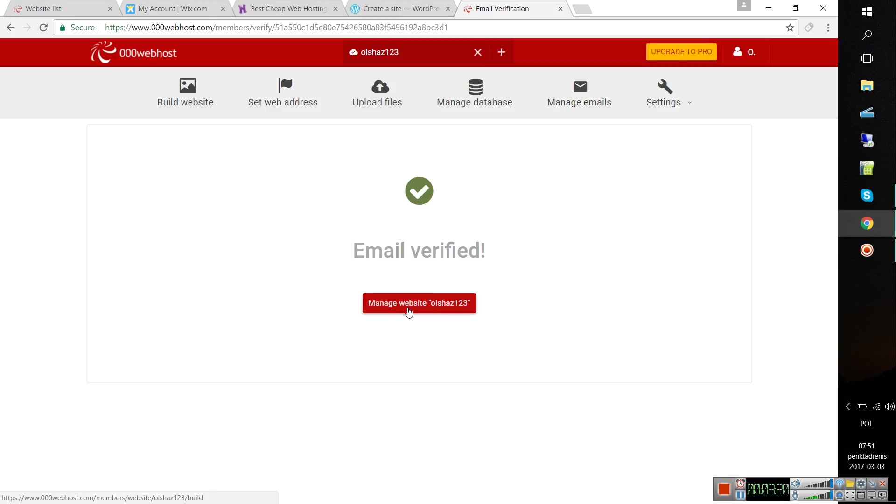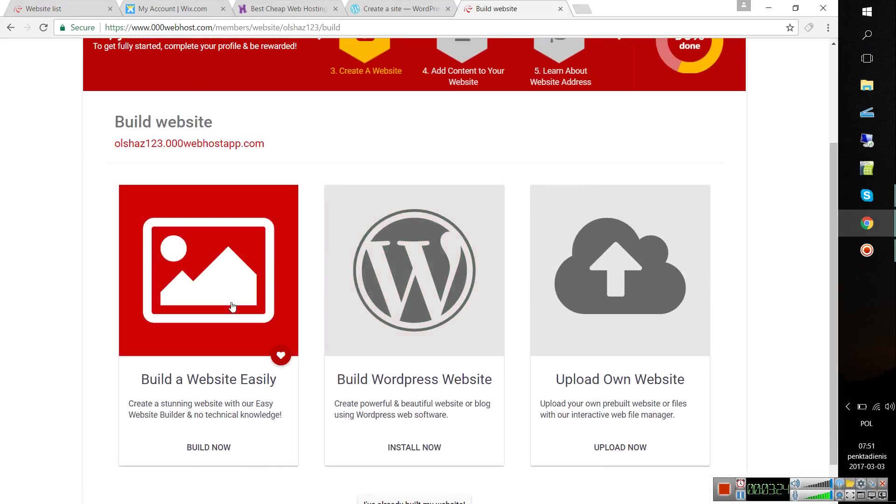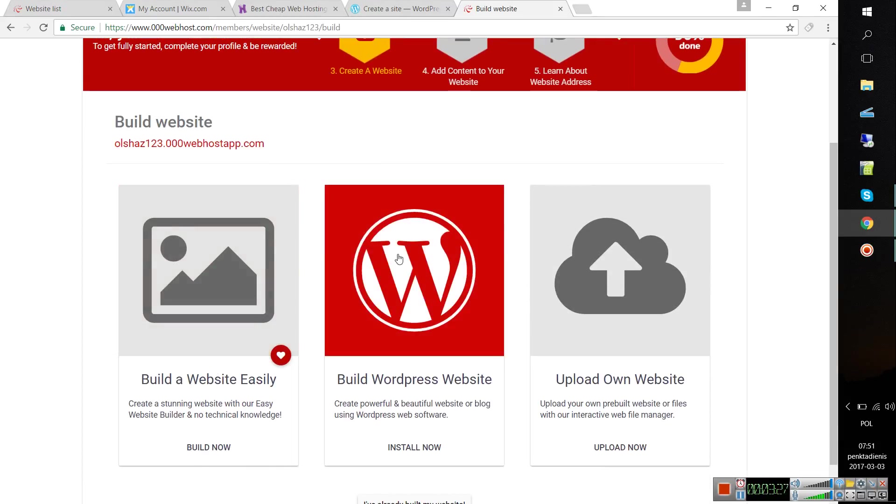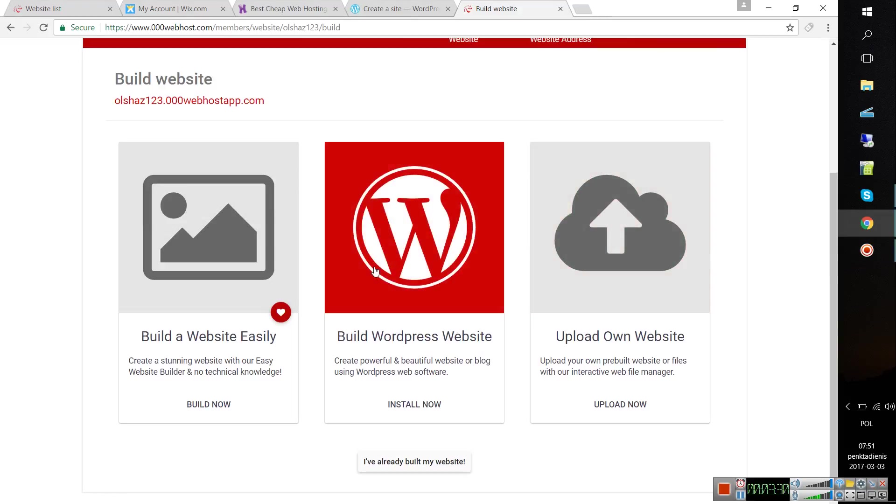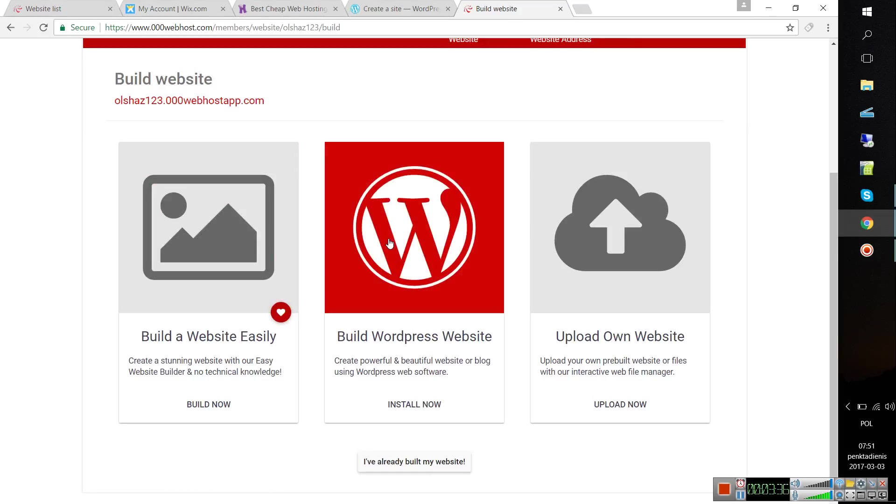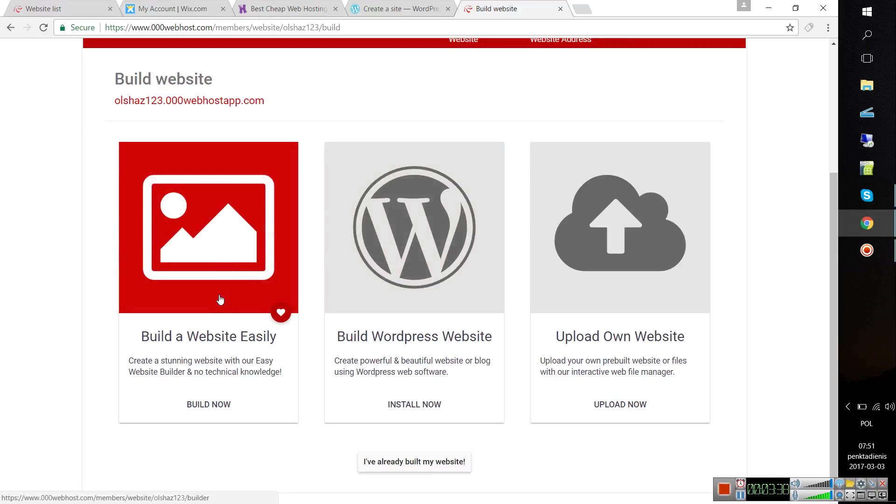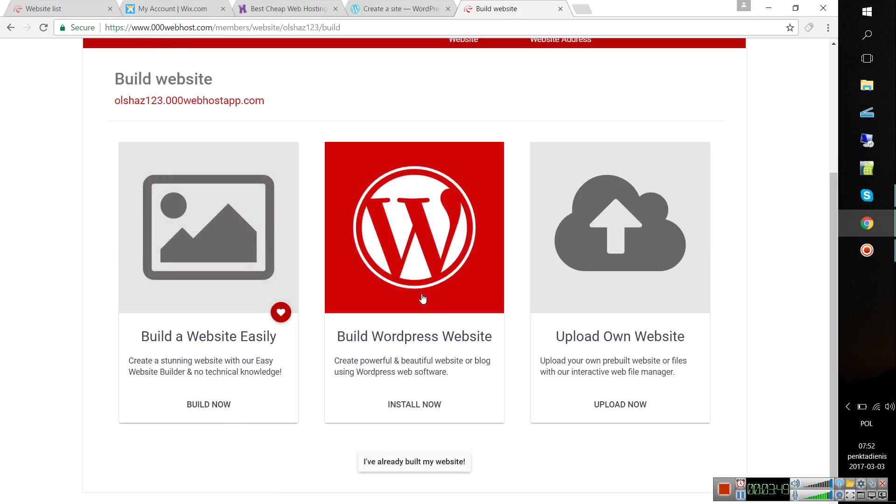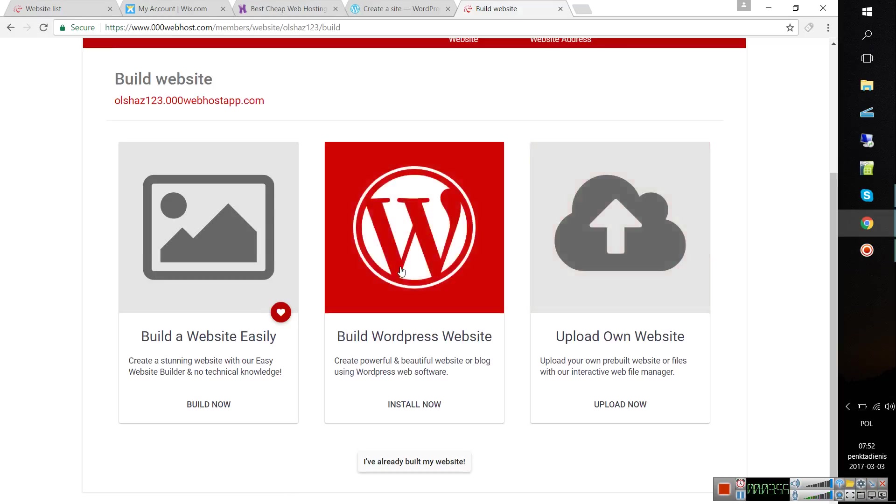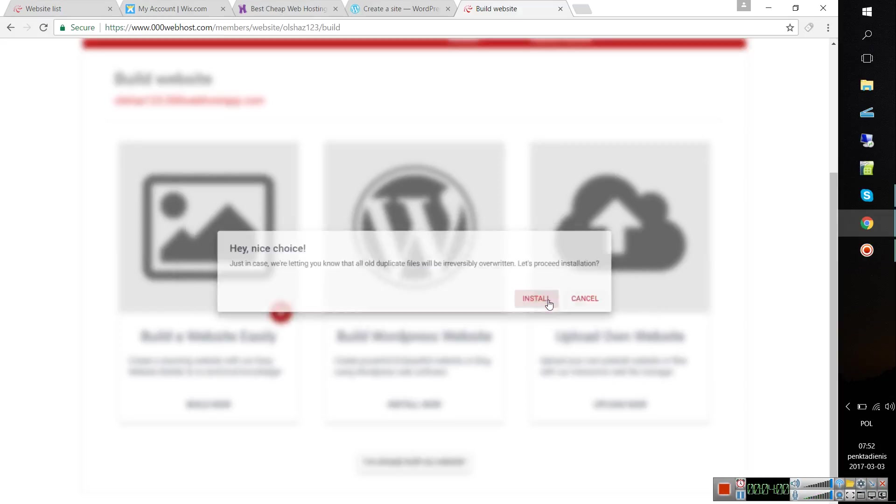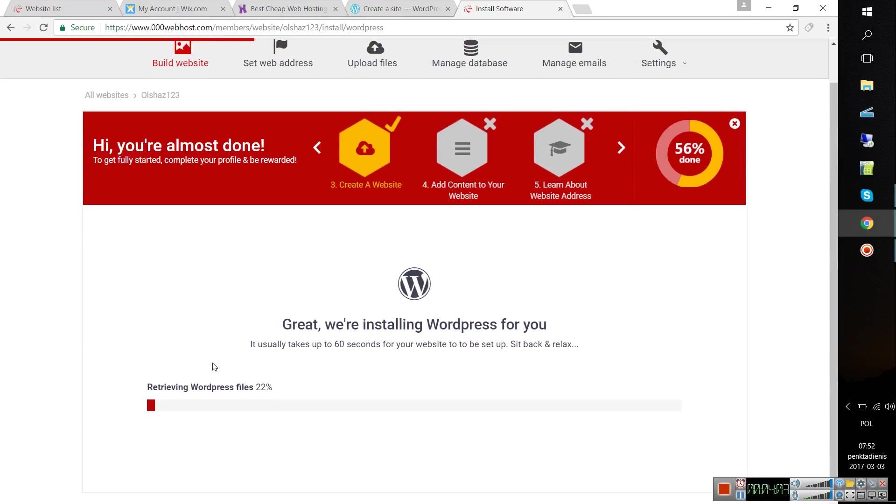Your email has been verified. Then click on manage website. Basically here you can choose one of three popular ways. You have WordPress, the website builder, or you can upload your own website. For example, if you choose WordPress, just click install.